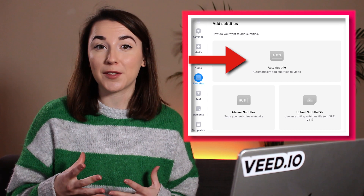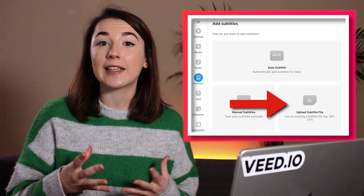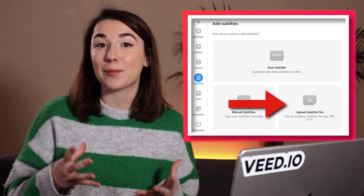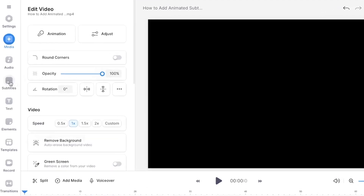Once that's created, you can either create new captions using the automatic subtitle generator or you can upload an already created closed caption file. To do both, we first need to head to the subtitles tab on the left.